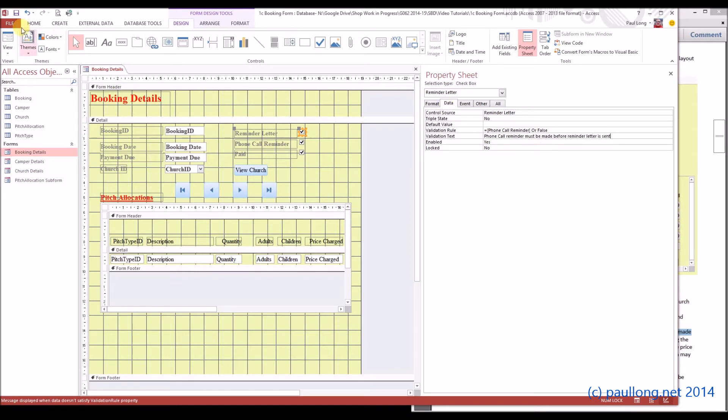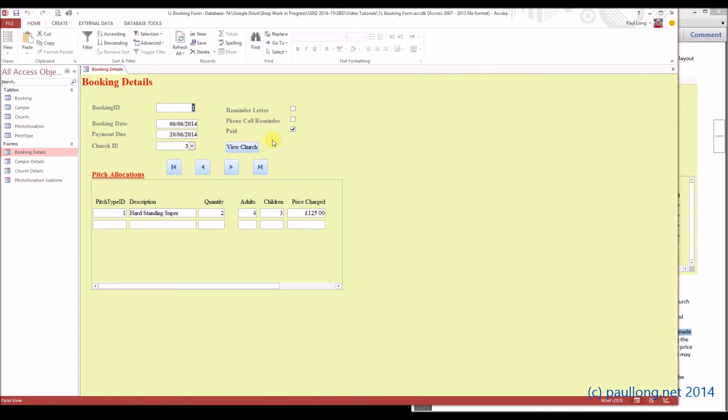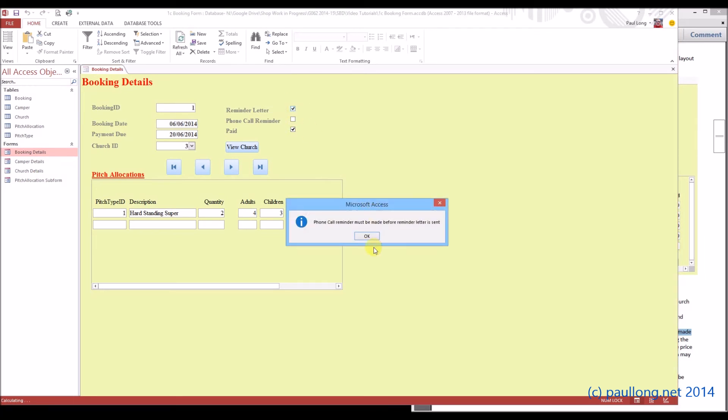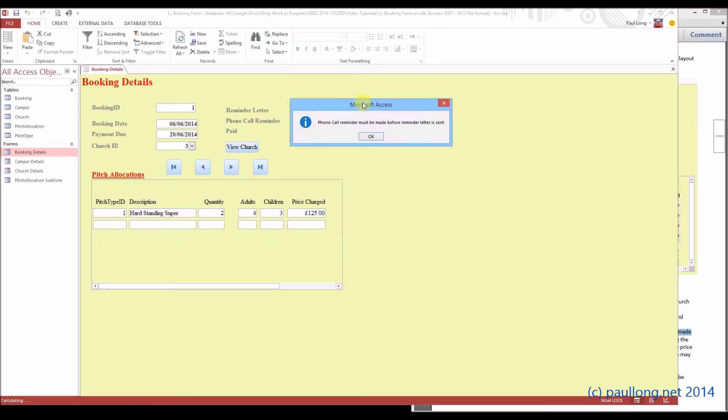What we'll do is we'll test this works. When we test this works, we need to remember to put our data back to what it was. So remember these two are blank. So if I try and click on reminder letter now, it should tell me that I can't do it, and it does. Phone call reminder must be made before reminder letter is sent. Brilliant.